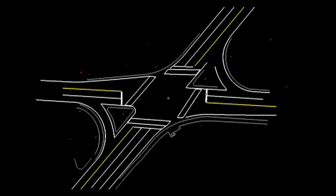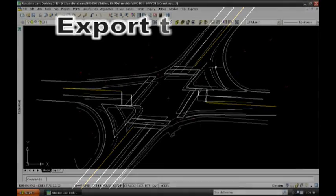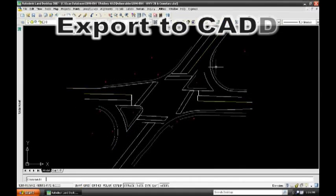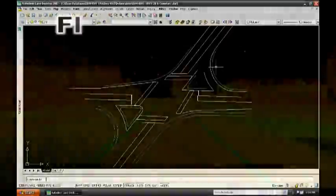One advantage of performing virtual surveys, as opposed to conventional data collection, is that if anything is left out of the final drawings, often no return visits to the site are necessary. Once the scans are collected, they can be opened at any time to extract more data, saving time and money that might have been wasted on those return trips.